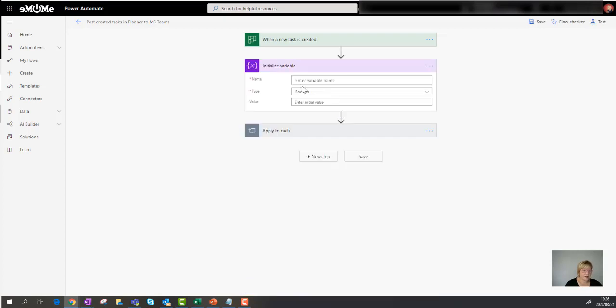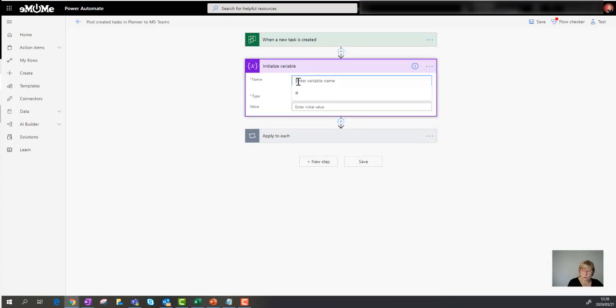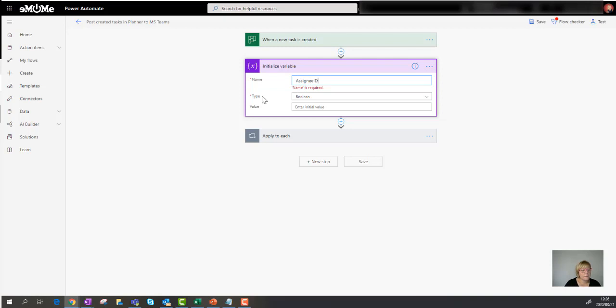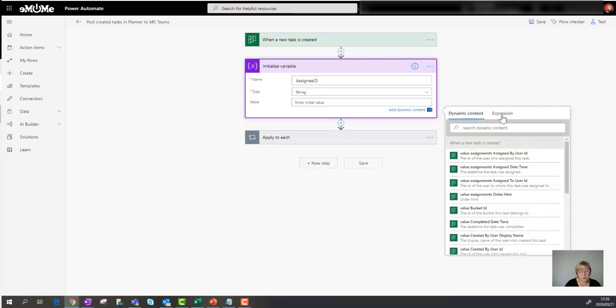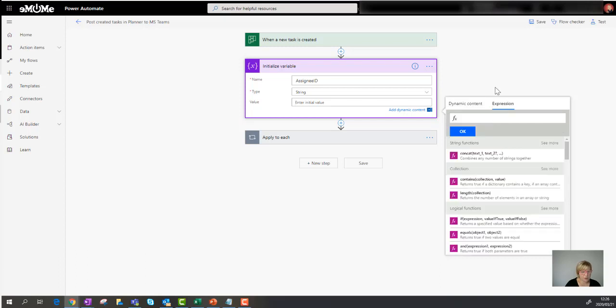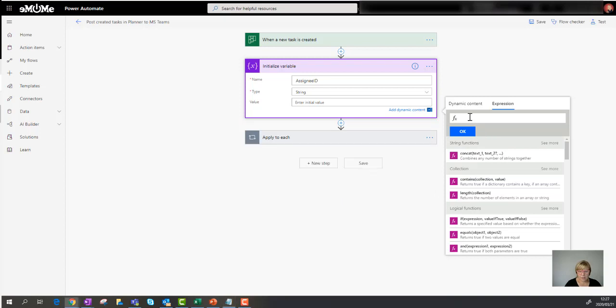So I'm going to use that initialize variable. And then once I've got that, so firstly, we've got to give this variable a name. So that's the thing you're going to reference later. So I'm going to call this the assignee ID. And then the type of variable we're going to set up is actually a string.